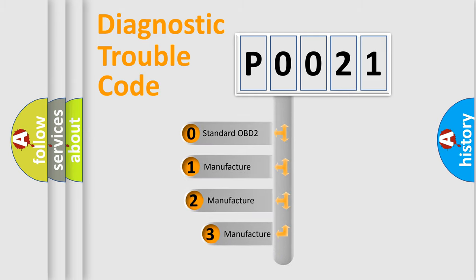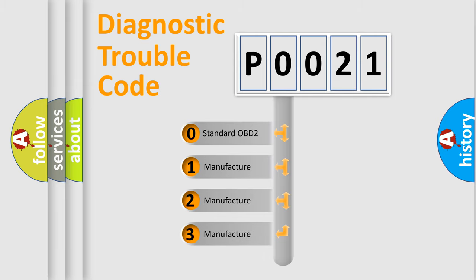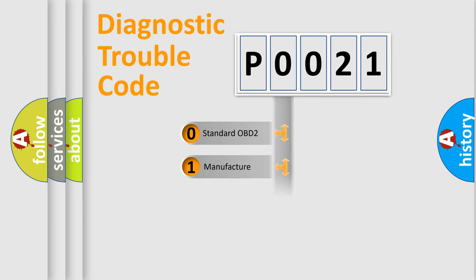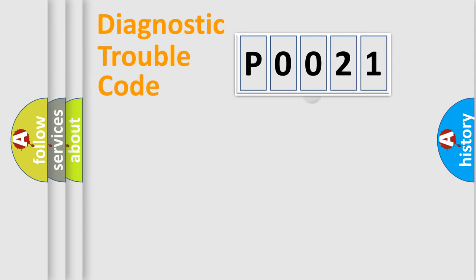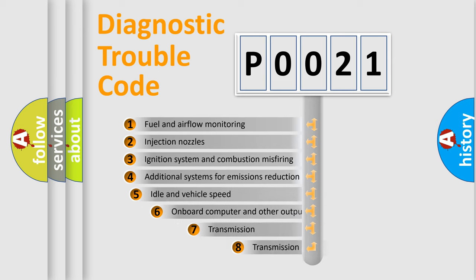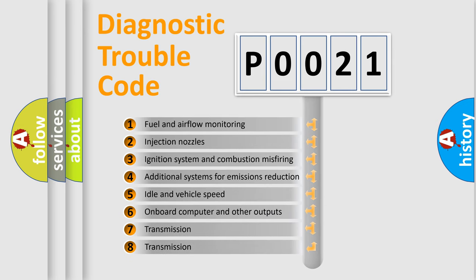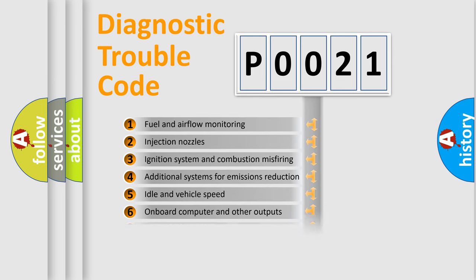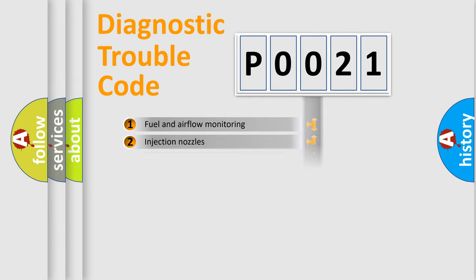If the second character is expressed as zero, it is a standardized error. In the case of numbers 1, 2, 3, it is a more specific expression of the car-specific error. The third character specifies a subset of errors. The distribution shown is valid only for the standardized DTC code.